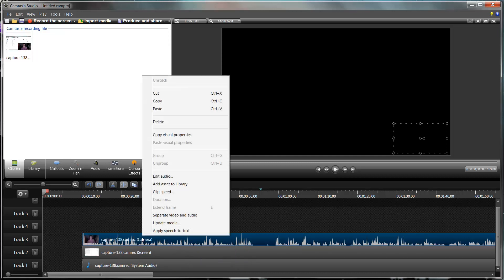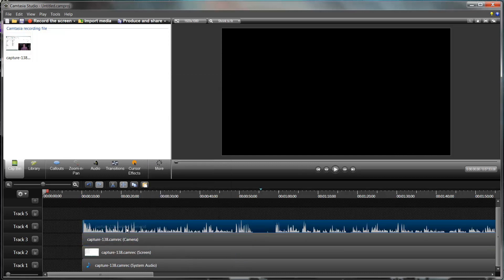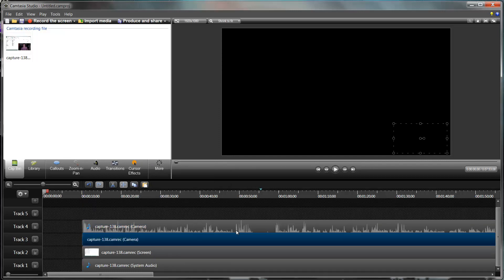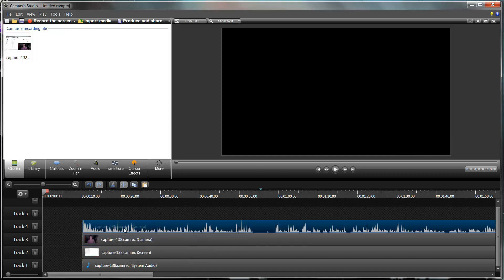And then my webcam and my sound of me speaking are both mixed into the same one. I can split these out if I want by going to right click and separate video and audio, which is something I normally do because I don't like mixing them up.